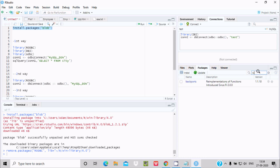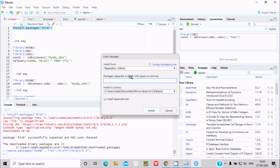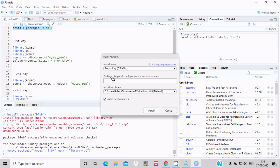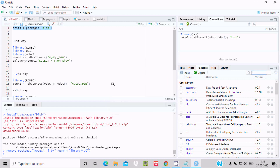Now here is another way to install a package. Click on the Install button. You can see the repository selector here. I am going to install rodbc. Select the package, choose the install location, check 'Install dependencies', then click Install.